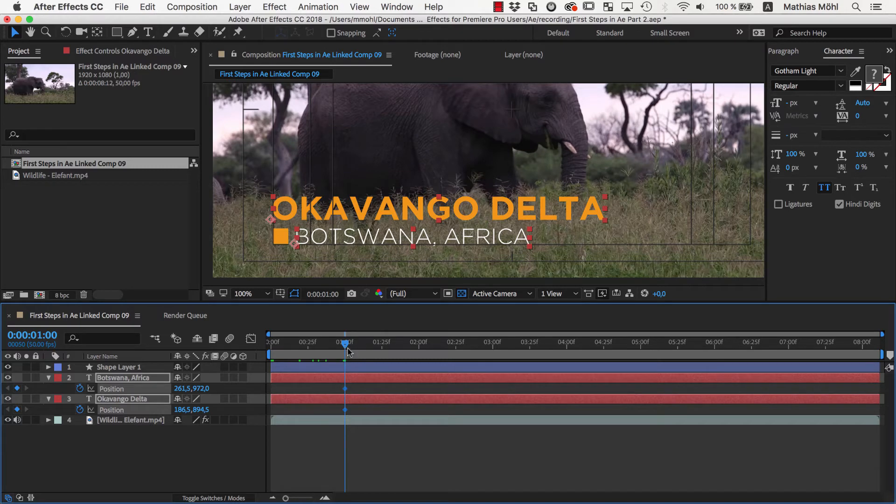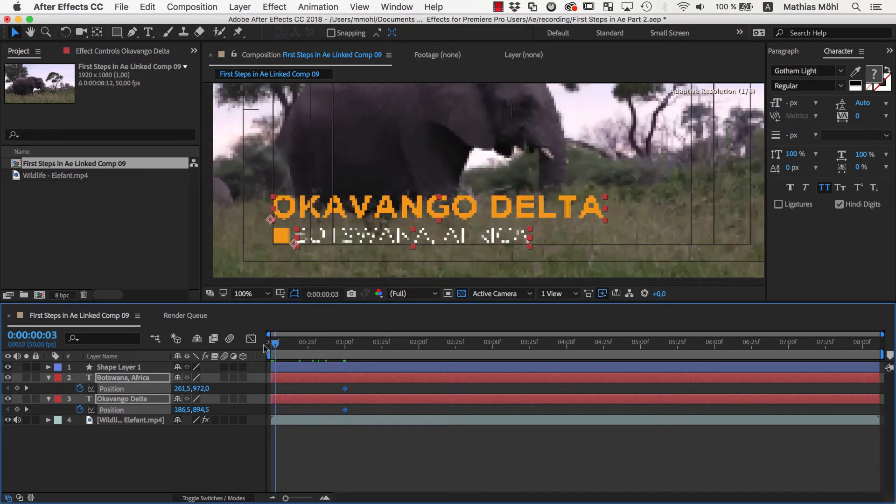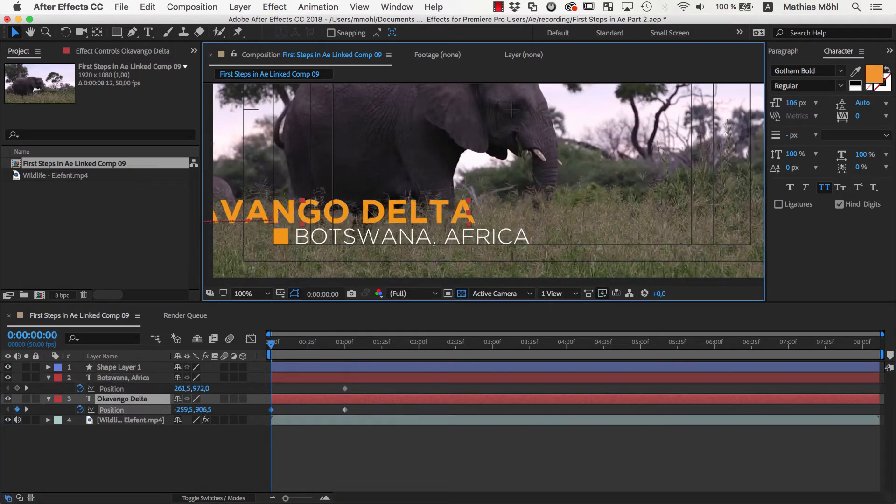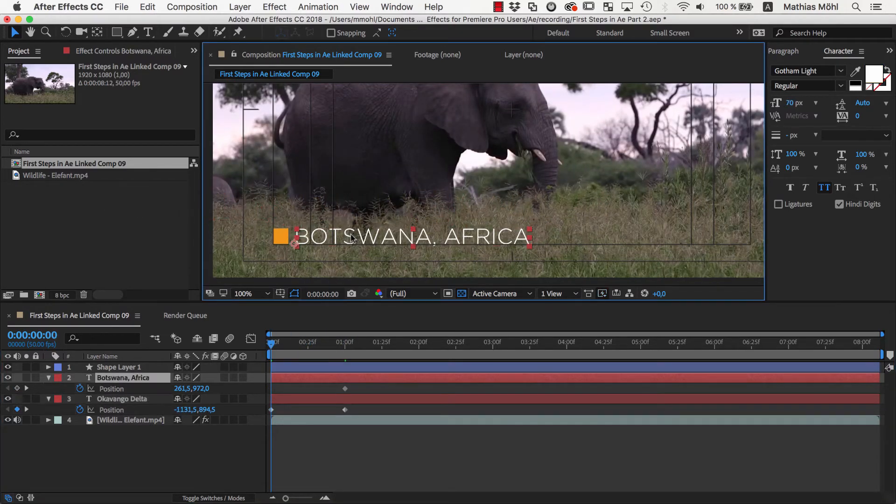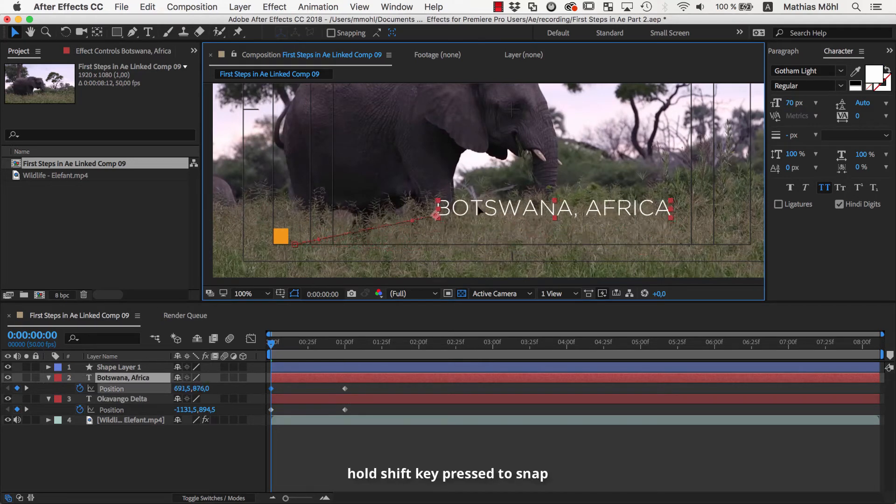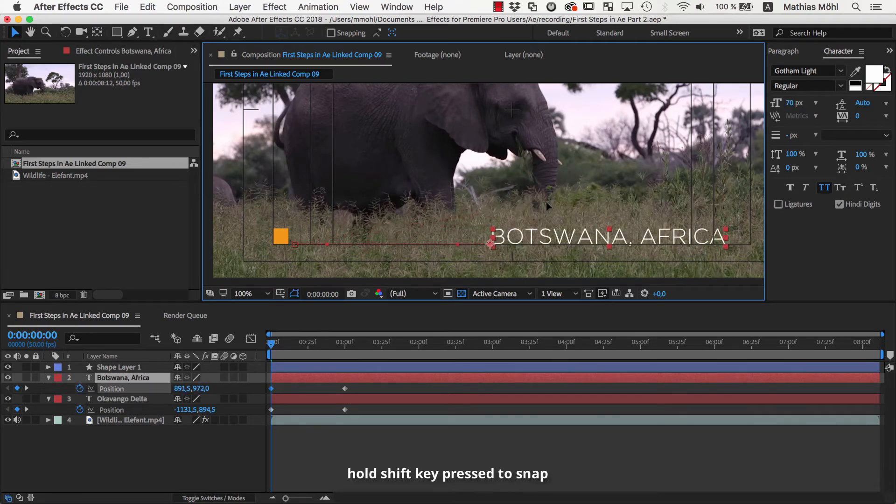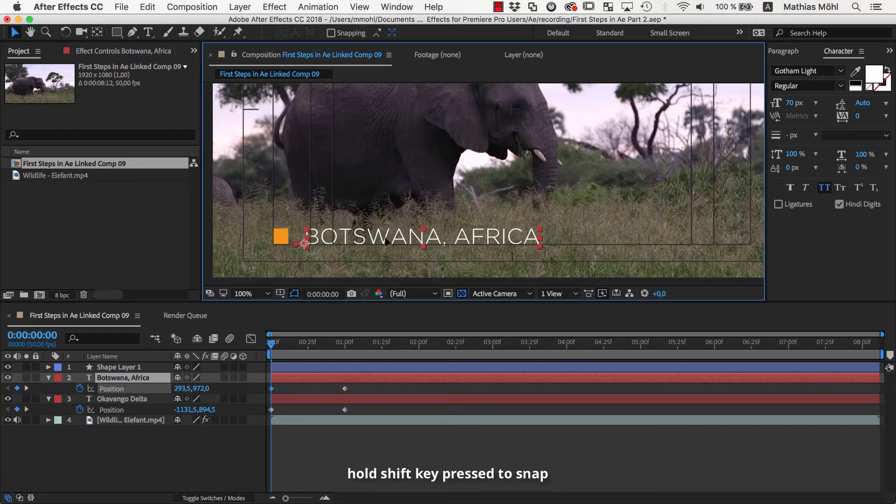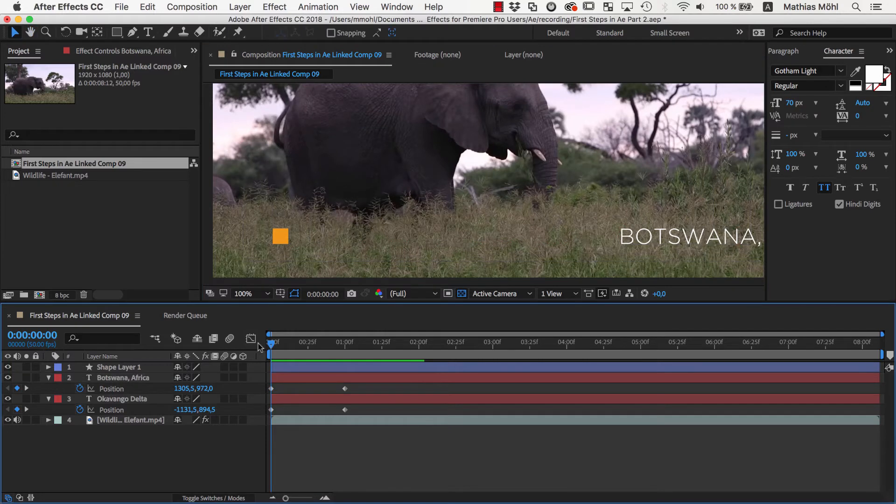Now we move to where the animation should start and drag the Okavango Delta text to the left and the Botswana text to the right. If you hold the shift key pressed while doing this, the movement is limited to a single direction so that it is moving to the side accurately and not moving a few pixels up or down.